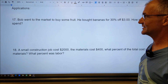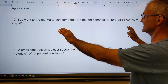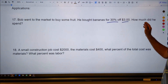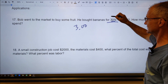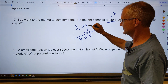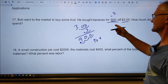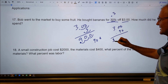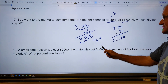Let's do a couple of application problems — pause and try these before I do them. Bob went to the market to buy fruit. He bought bananas at 30% off of $3. How much did he spend? Multiply $3 by 0.3 — the decimal equivalent of 30% — to get $0.90. That's the discount amount. So $3 minus $0.90 equals $2.10. Bob spent $2.10.